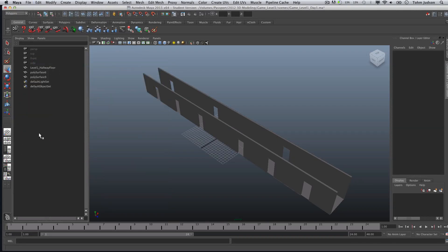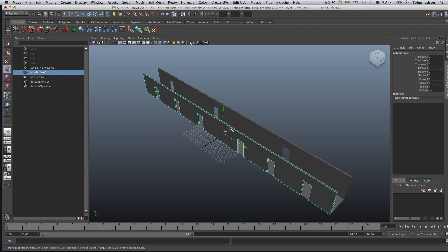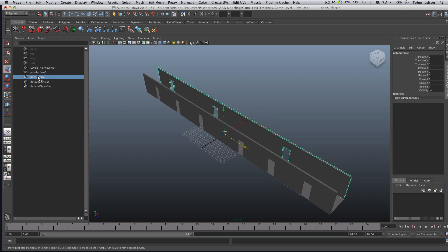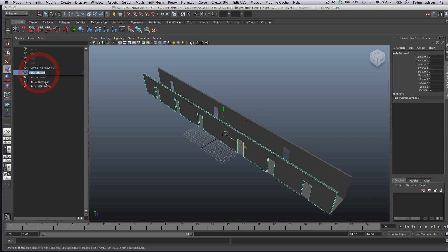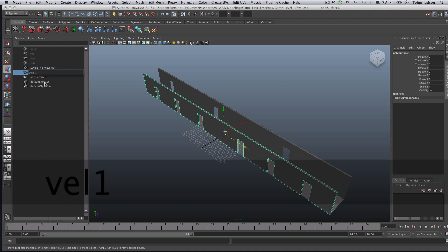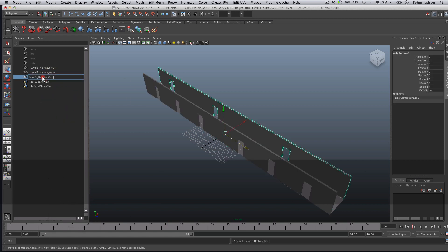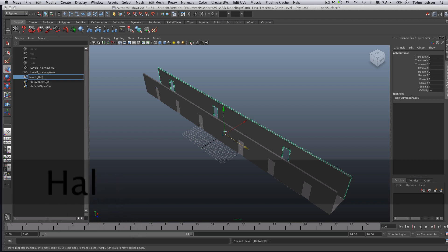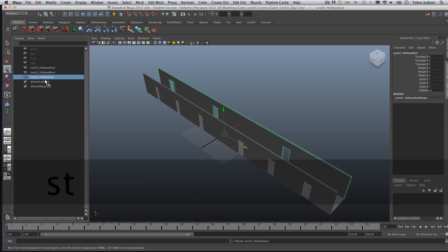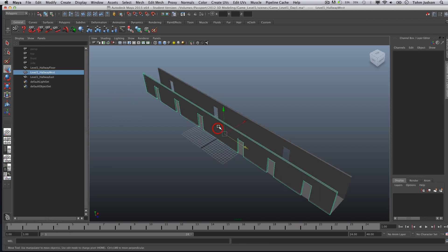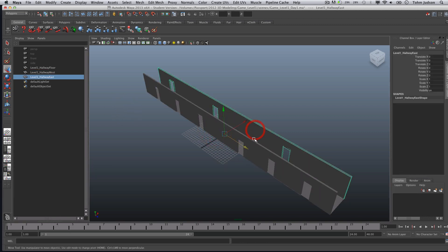That being our Hallway West and our Hallway East. So now we can go ahead and name these Level 1 Hallway West and Level 1 Hallway East. And our geometry is as simple as we can get it. We have our faces, we have our Booleans, and we have our hallway.